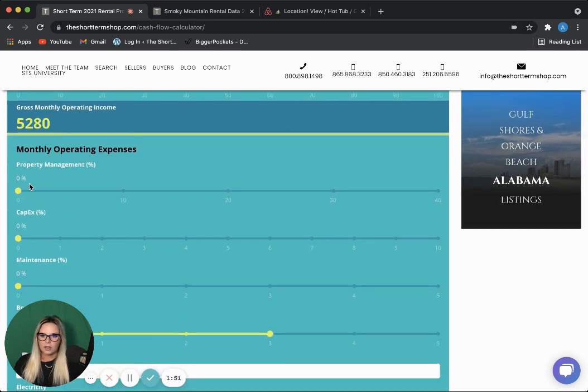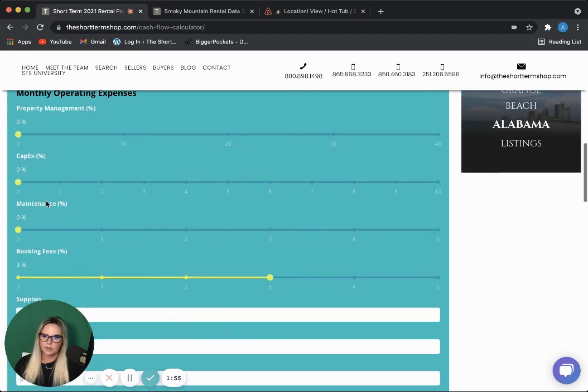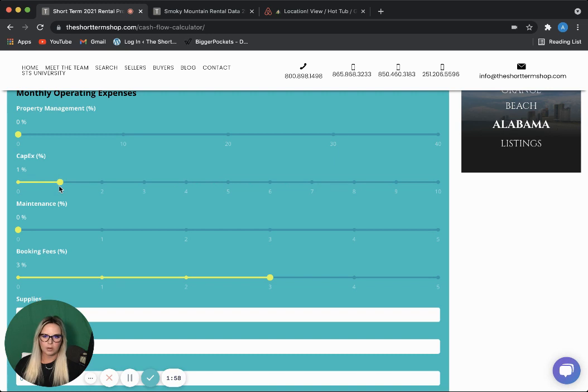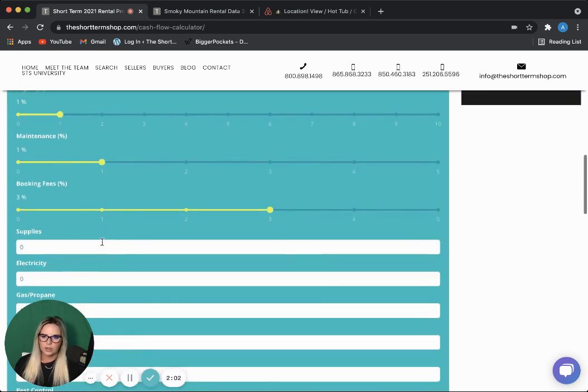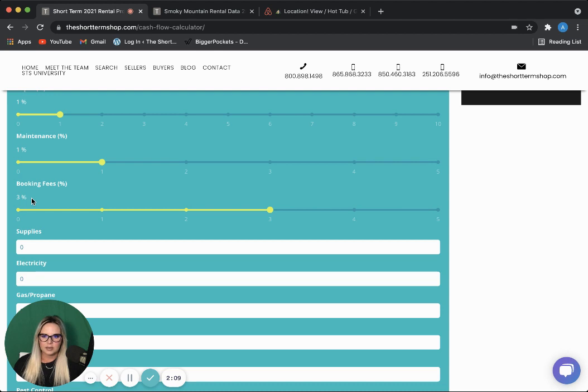I'm going to leave this property management toggle at zero because I am a self-manager. CapEx, I'll put it about 1 percent, and maintenance at about 1 percent. Booking fees, we will leave at 3 percent because we get most of our bookings from Airbnb, and they charge a 3 percent booking fee.